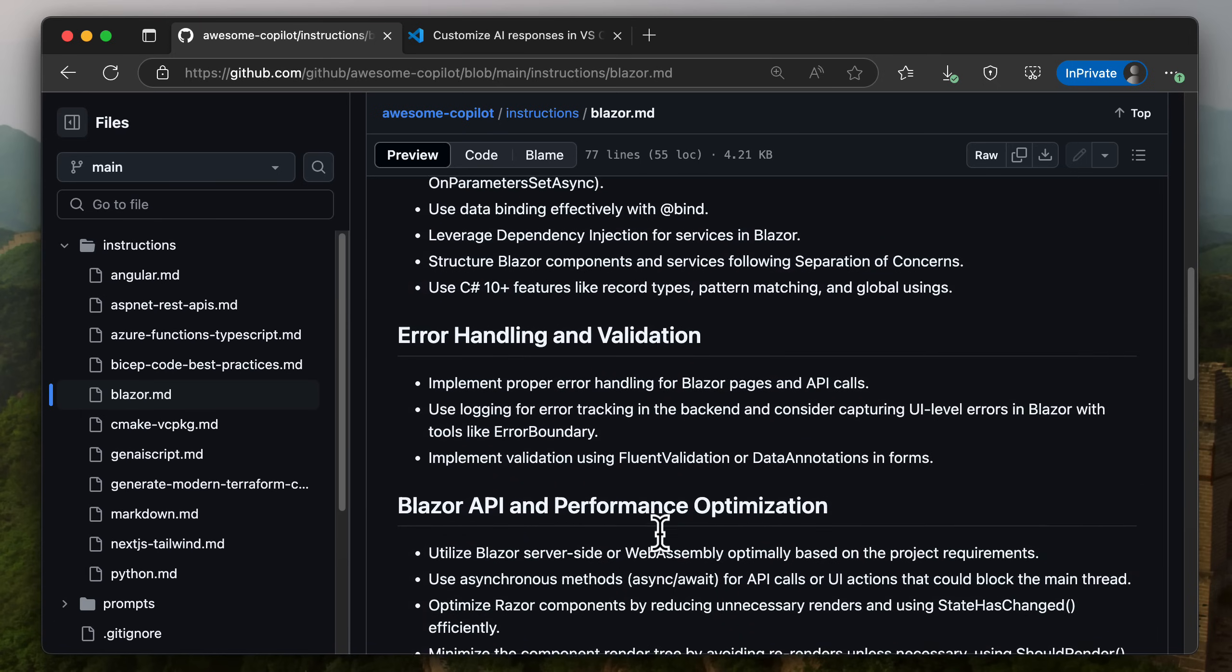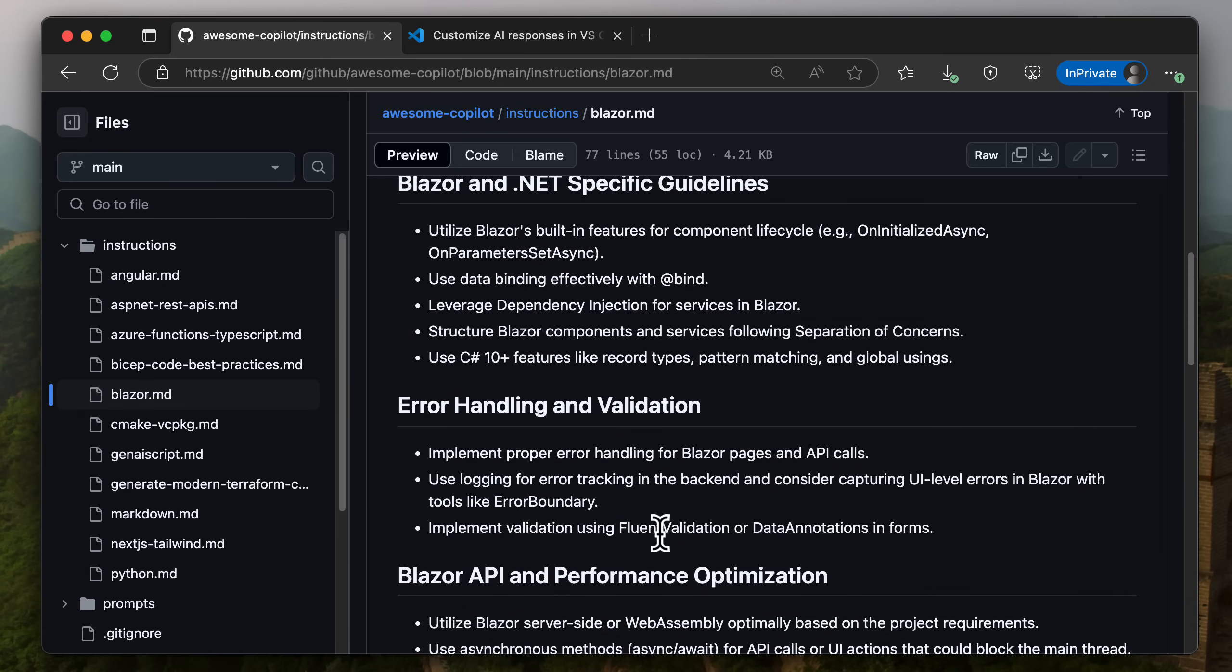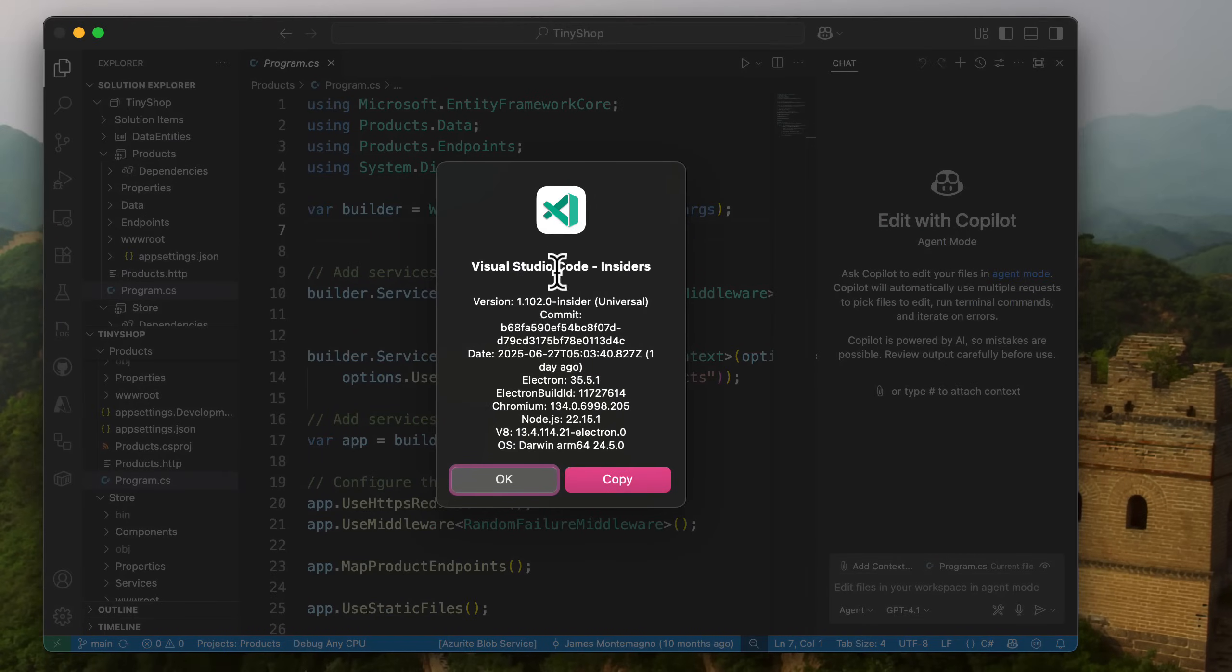But it's actually even easier than ever to generate and get started or even update your existing copilot instructions in VS Code. Here I am inside of the latest Visual Studio Code Insiders build 102.